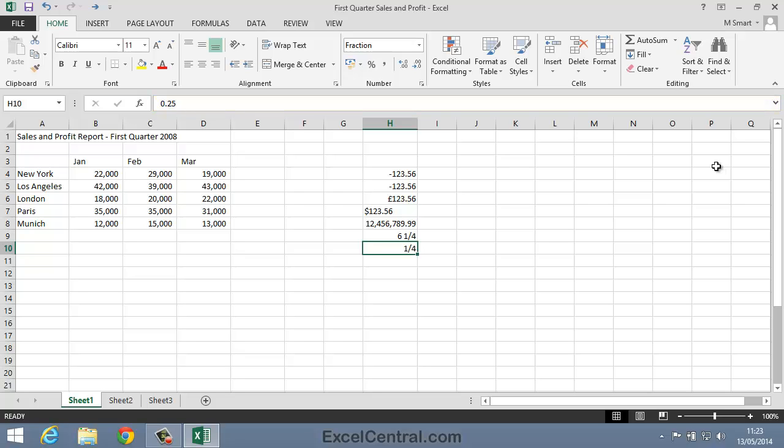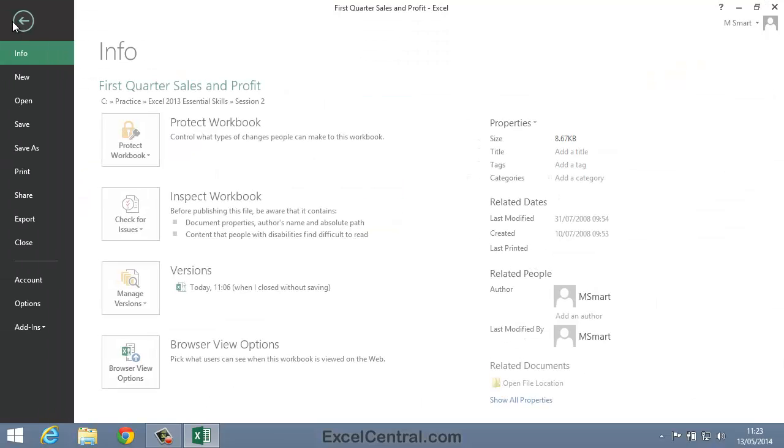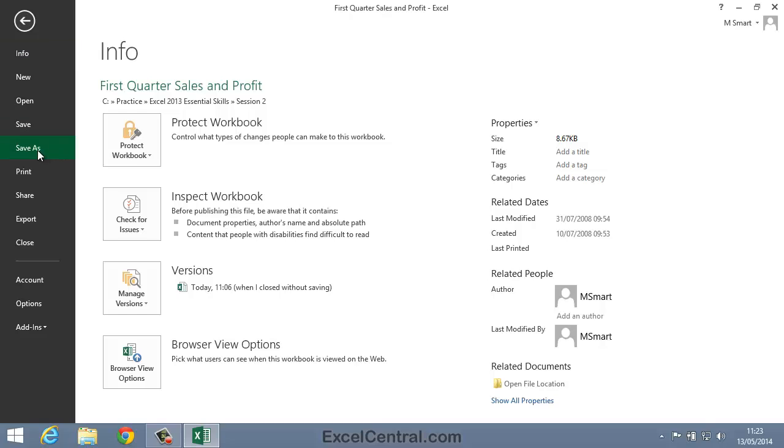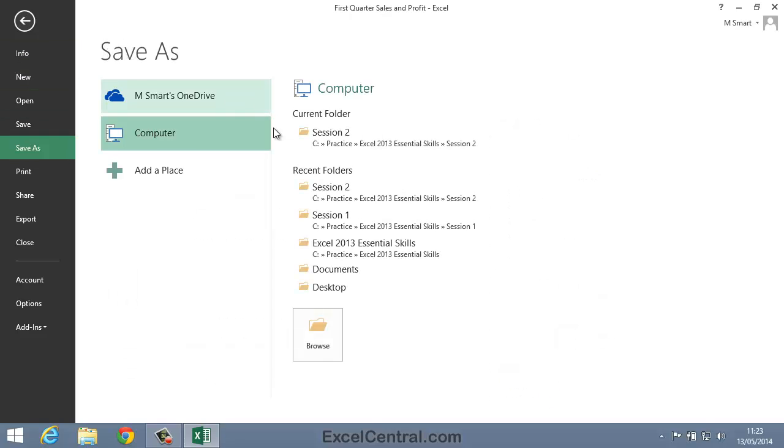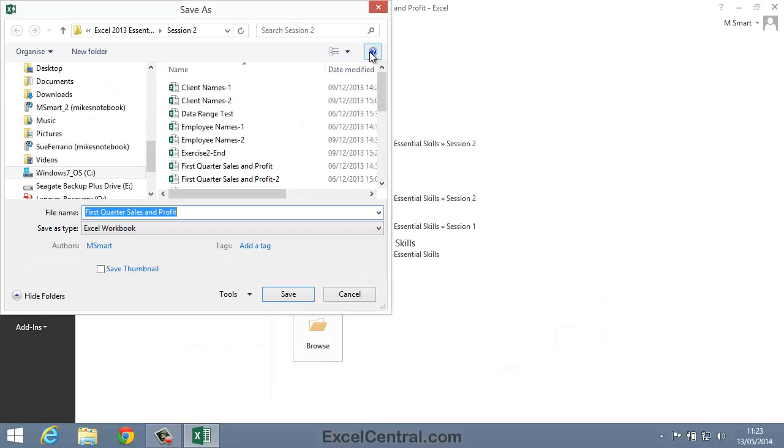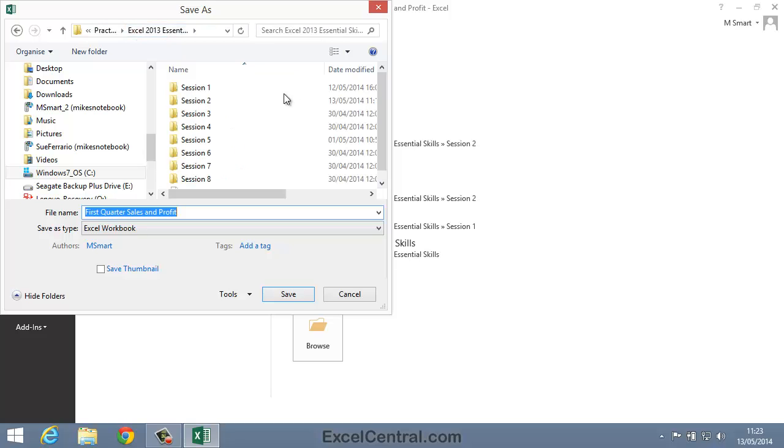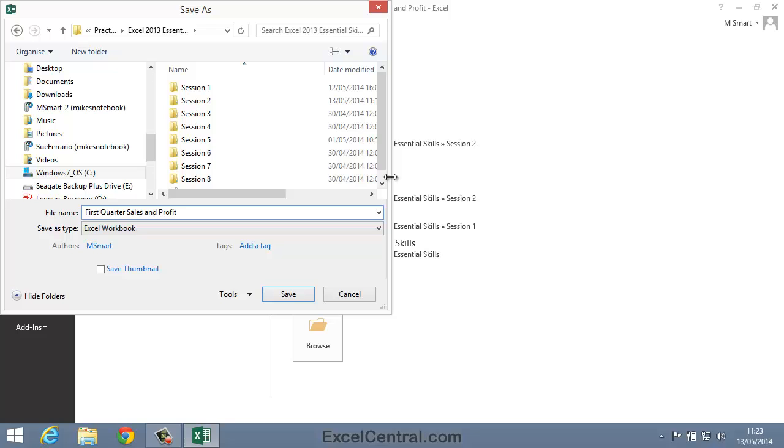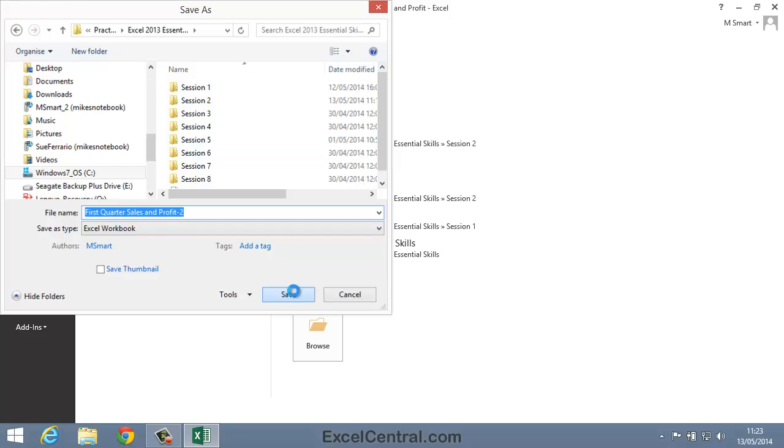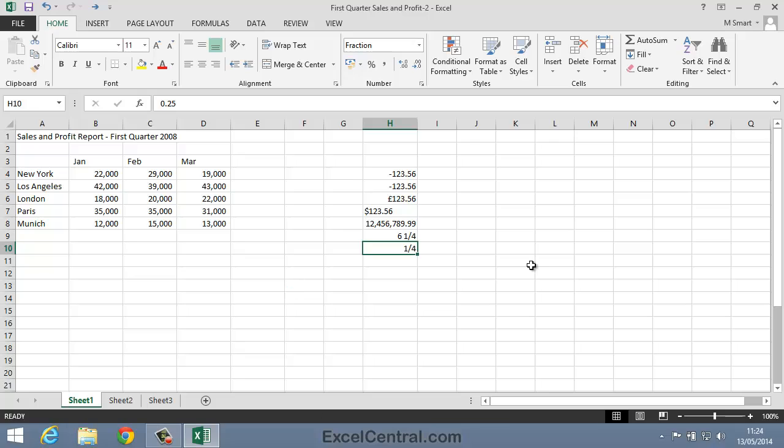All that remains now is to save your work and I'm going to save to the folder above my Sample Files folder so that I don't overwrite my sample files. And I'll save as First Quarter Sales and Profit 2. I click the Save button and you've now completed Lesson 2-1, Enter text and numbers into a worksheet. That's great.